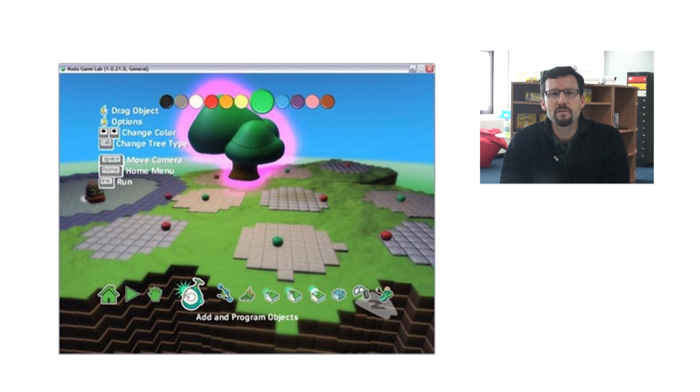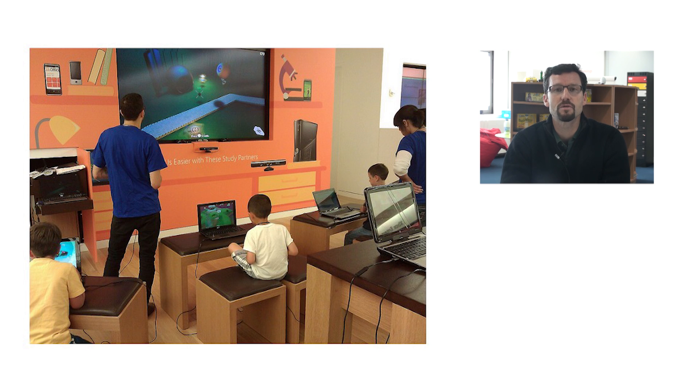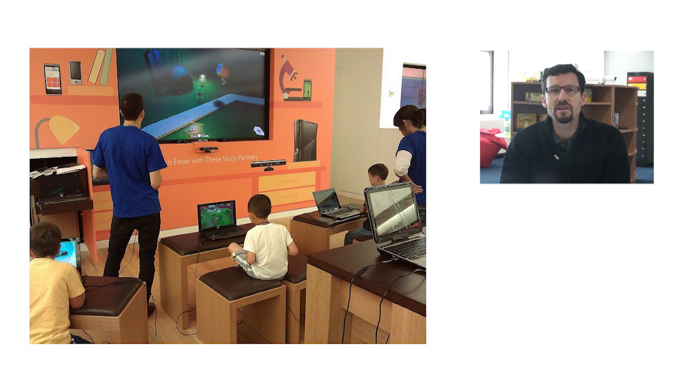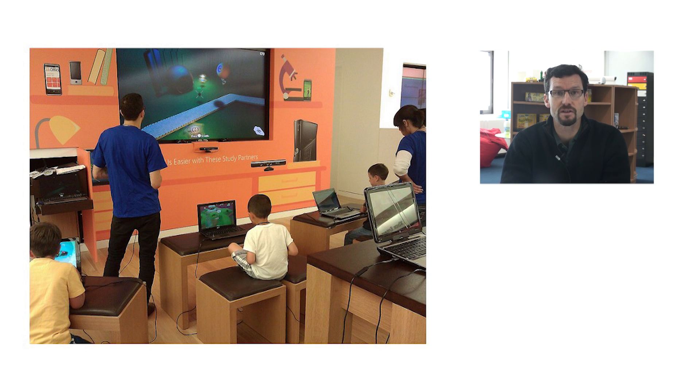I would recommend Kodu for students as young as 11 doing a pre-programming course or satisfying a multimedia requirement of a standard ICT curriculum. It is aimed at the same age group as Scratch, but it is less powerful. It is the least advanced among the tools profiled in this video, though certainly the most elegant.